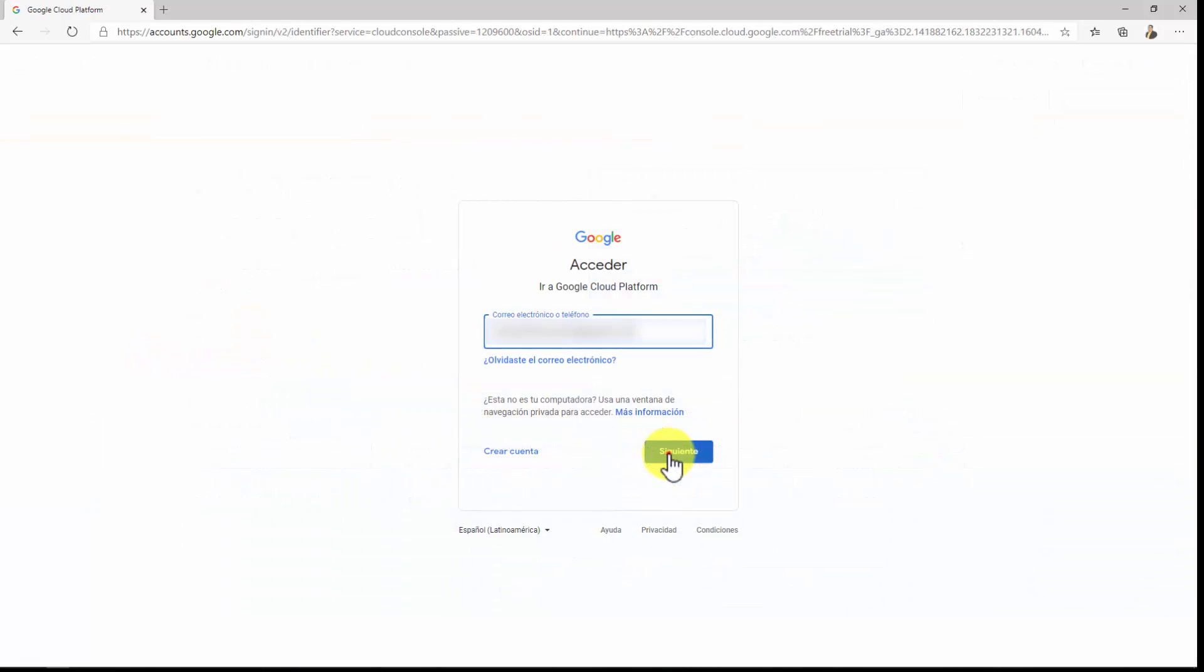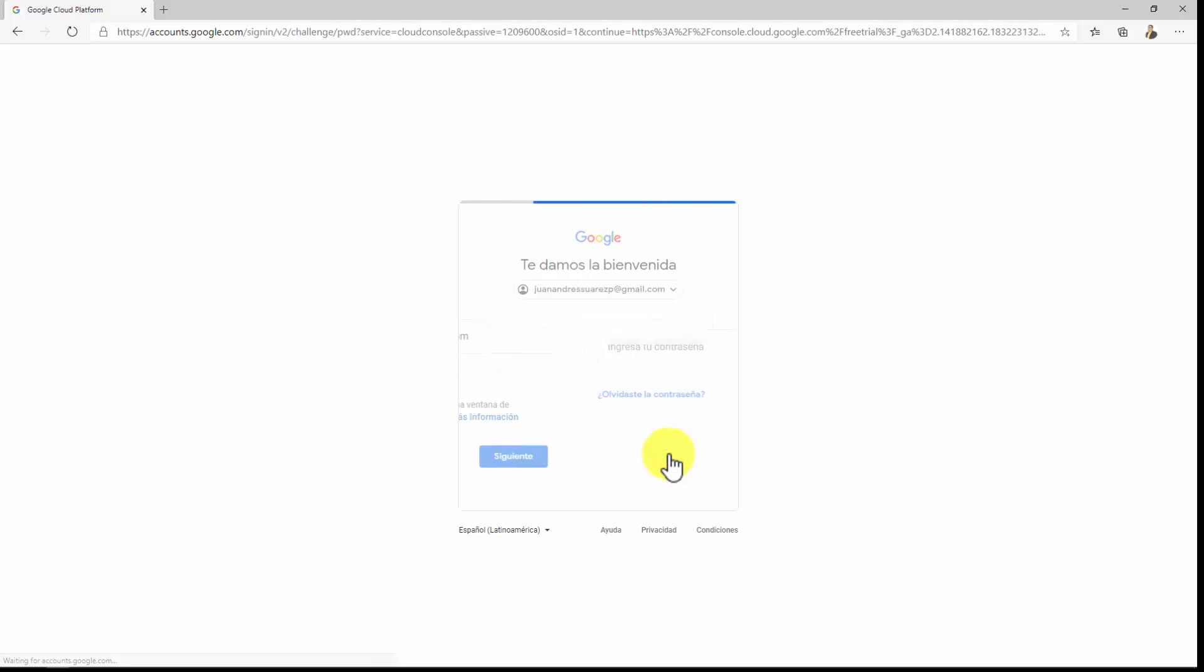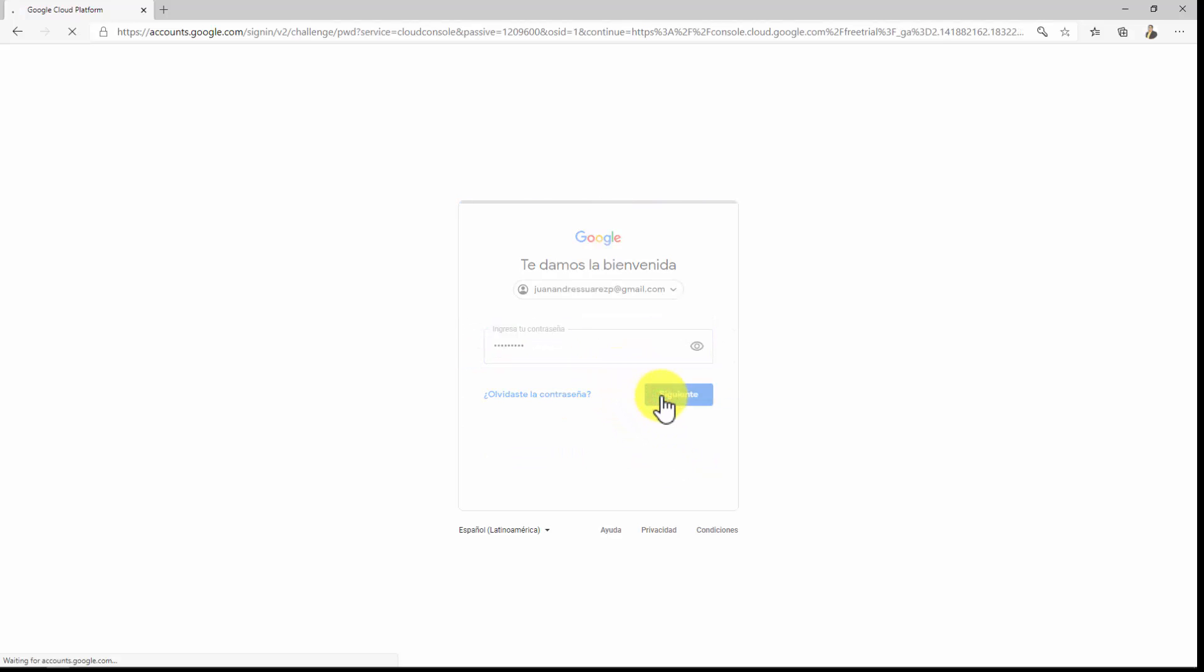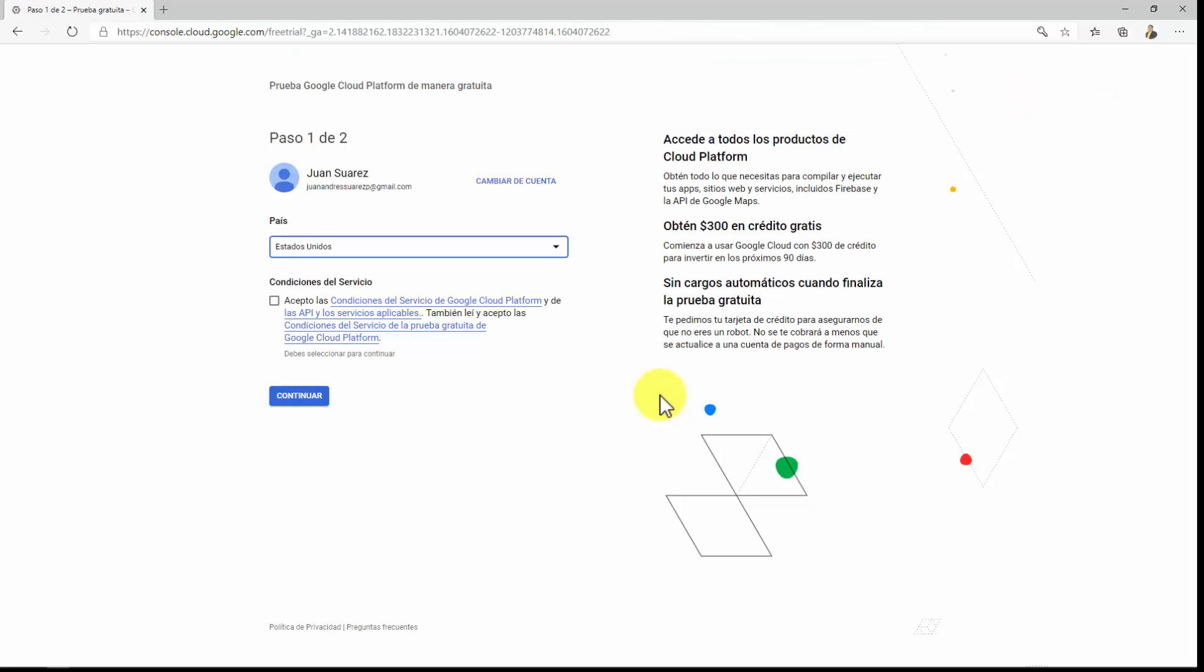You will be asked to log in with a Google account, which is the same as your Gmail account. Log in with your Google account if Google asks you for it.